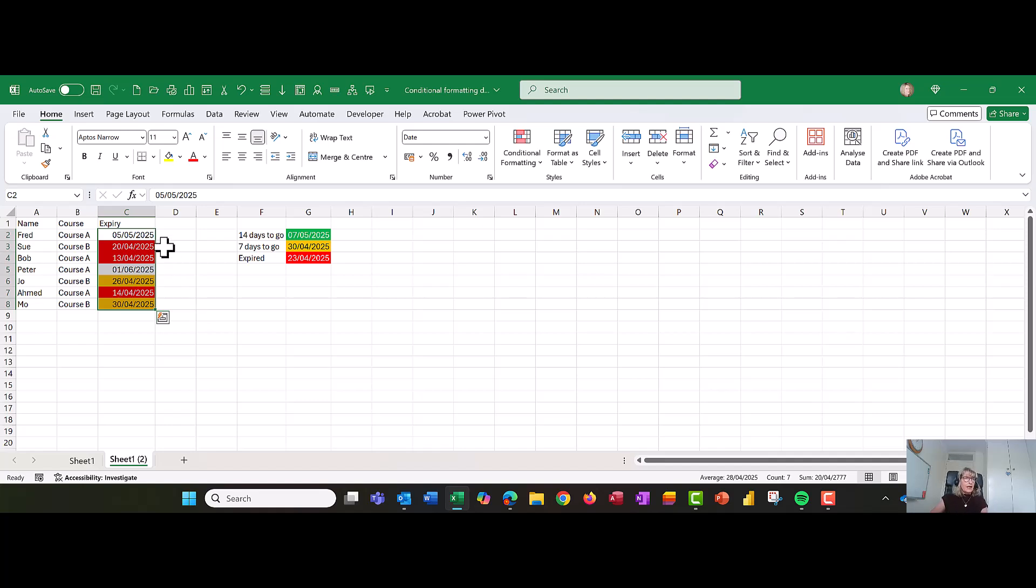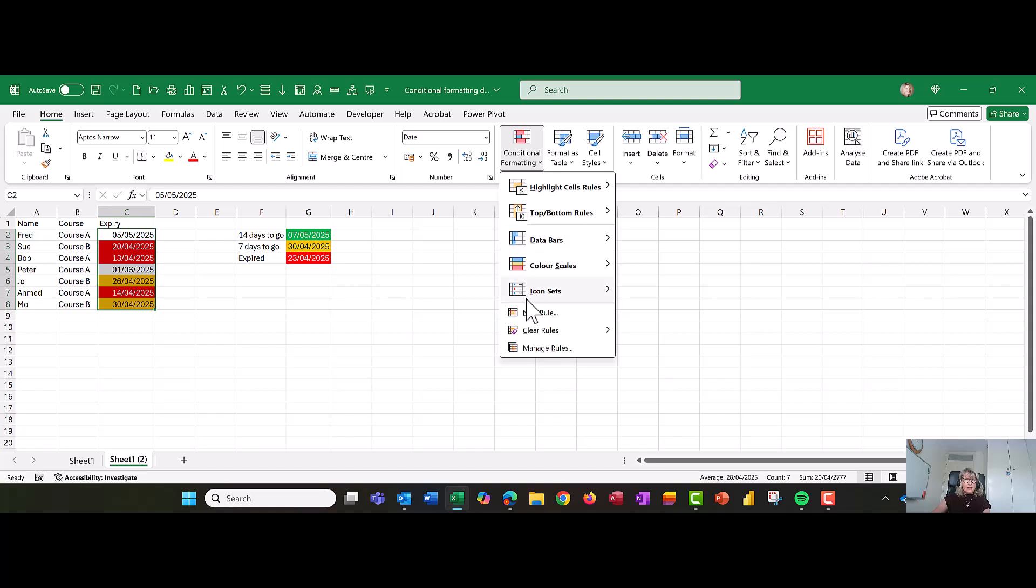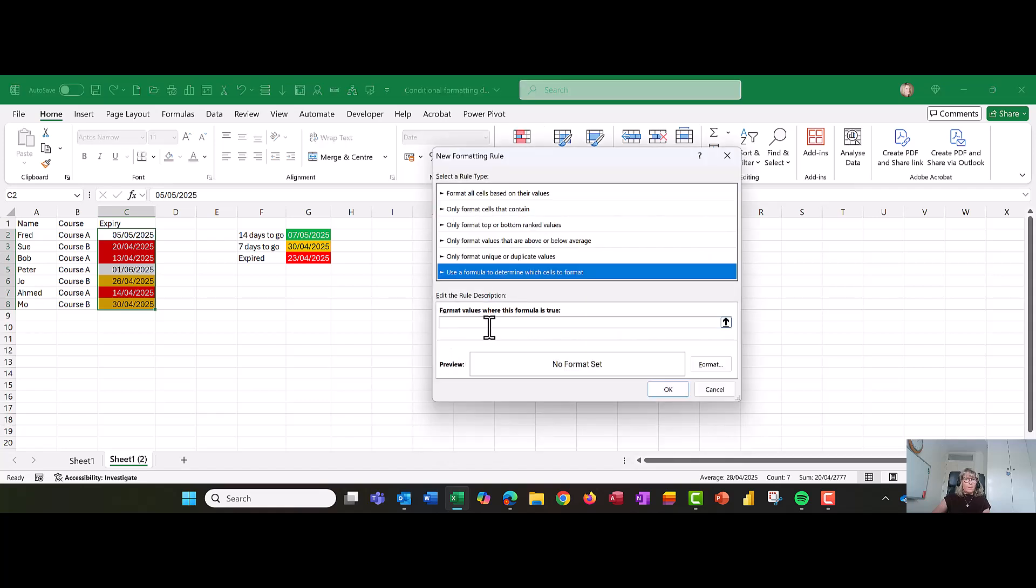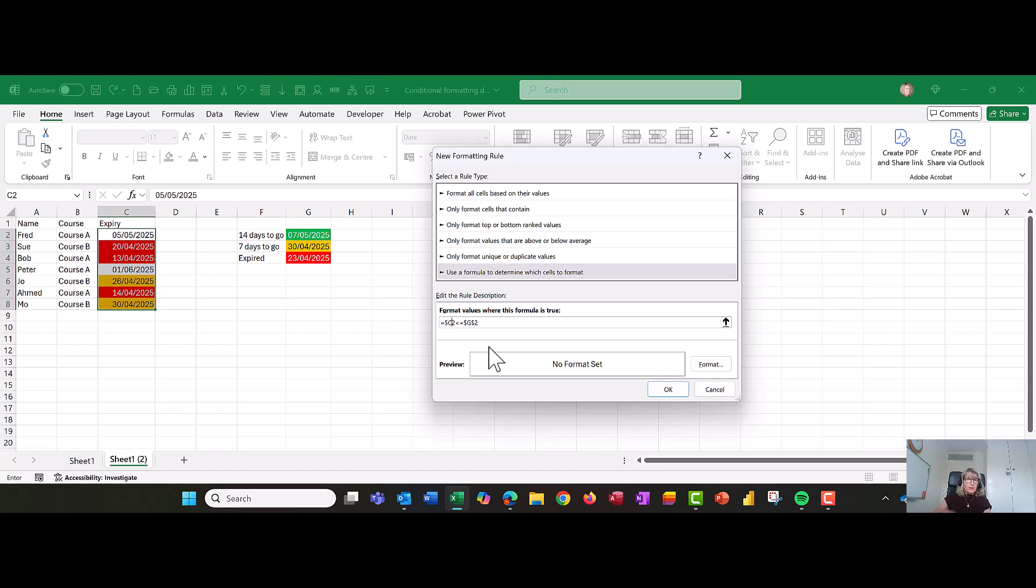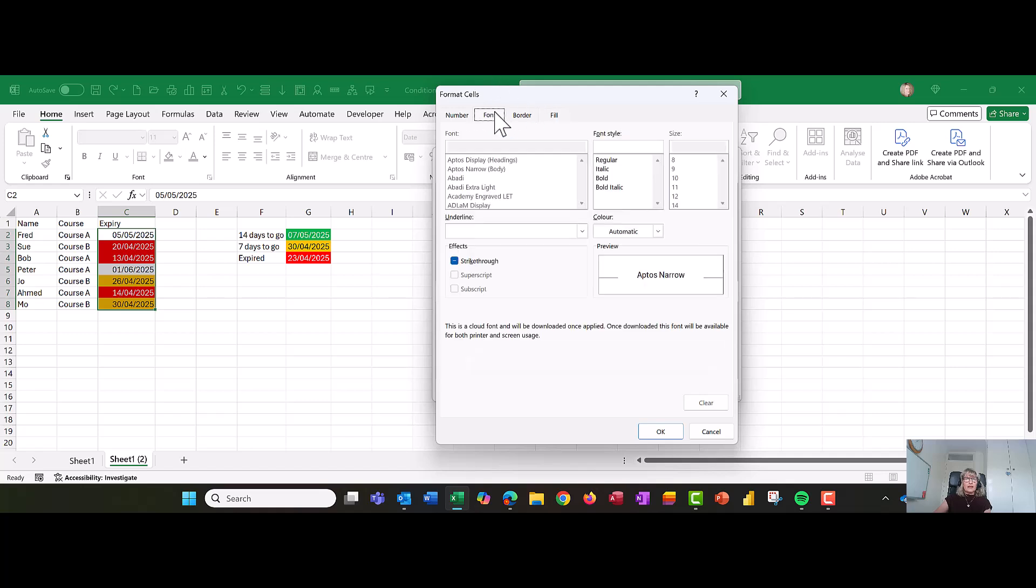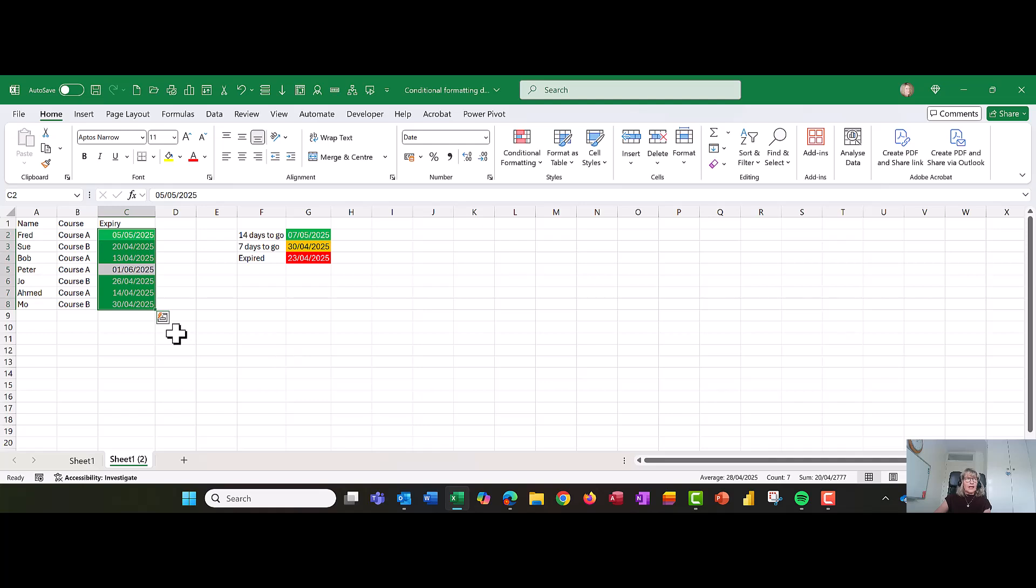Let's go and have a go at the green one. We're going to go back into conditional formatting, back into new rule, use a formula. Now we're going to do the same thing. C2 is less than or equal to G2. And take out that second dollar. So we're kind of following a bit of a pattern here. Let's go and set the format. We're going to make it green and we're going to make it white font. That looks good.